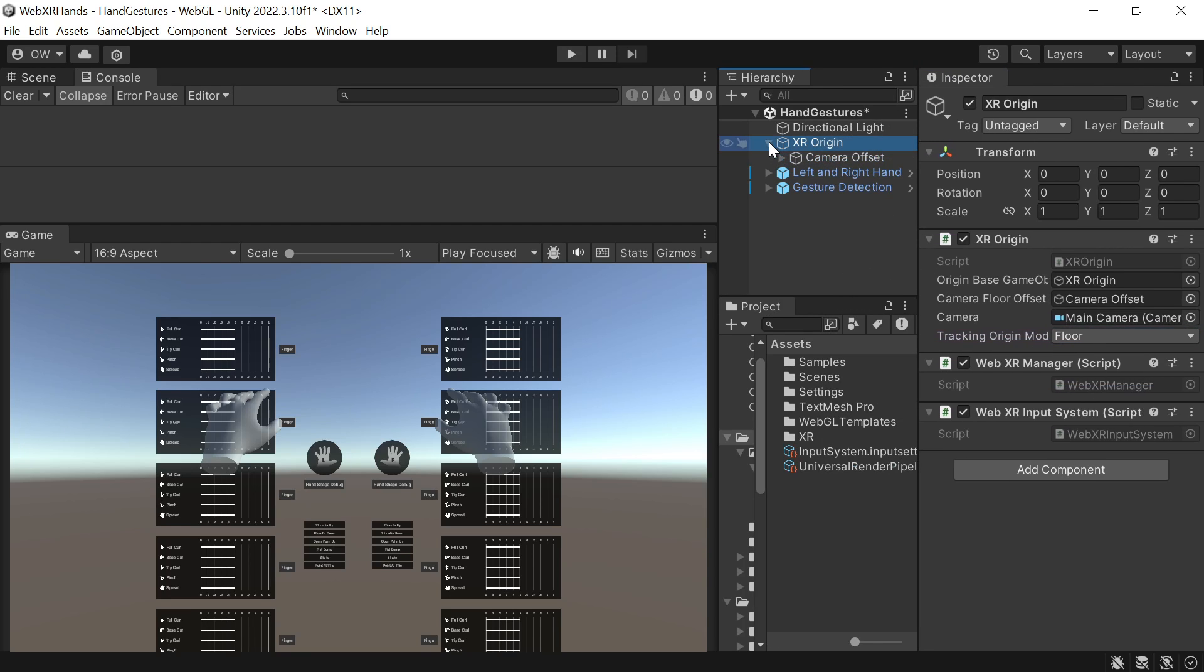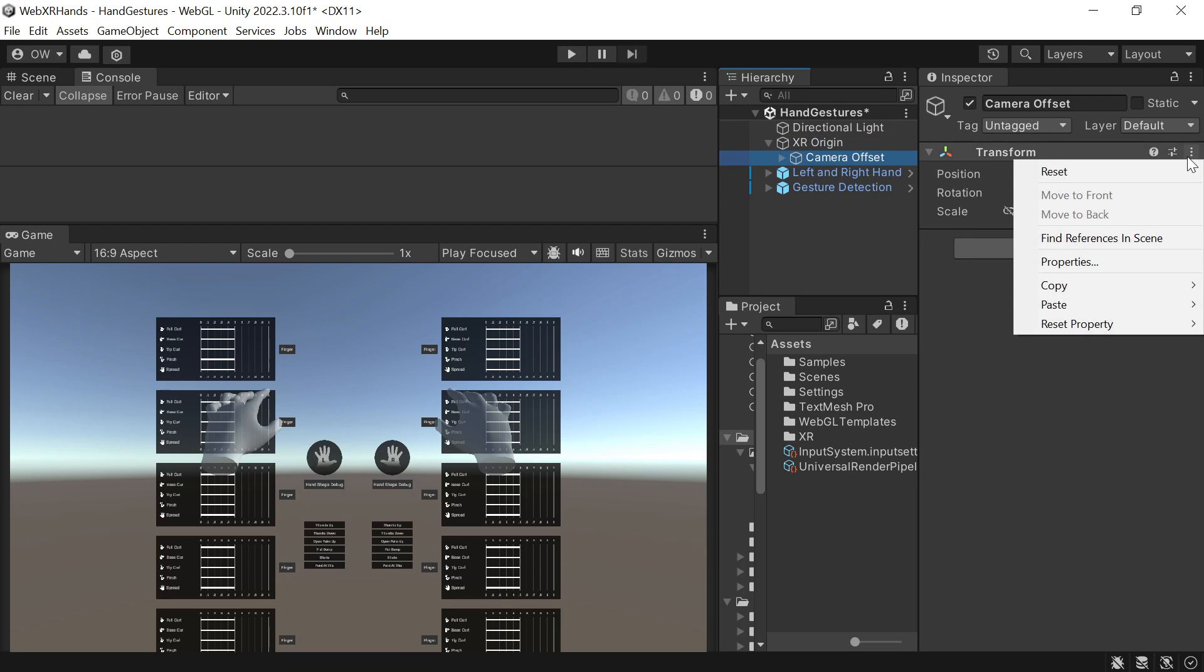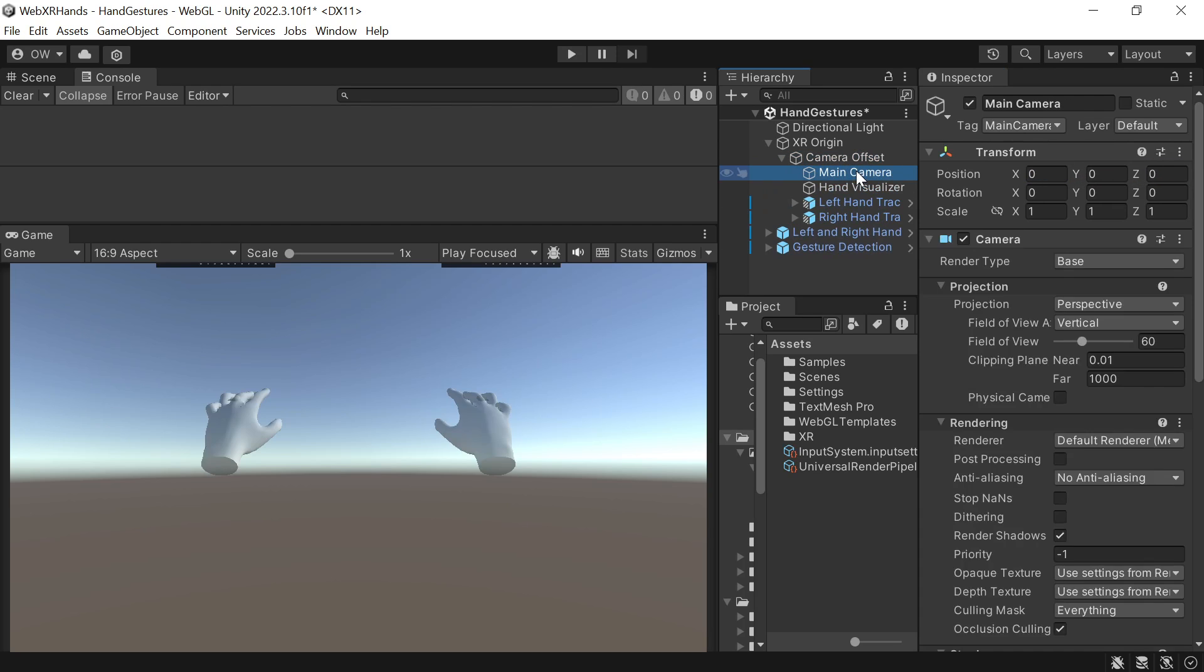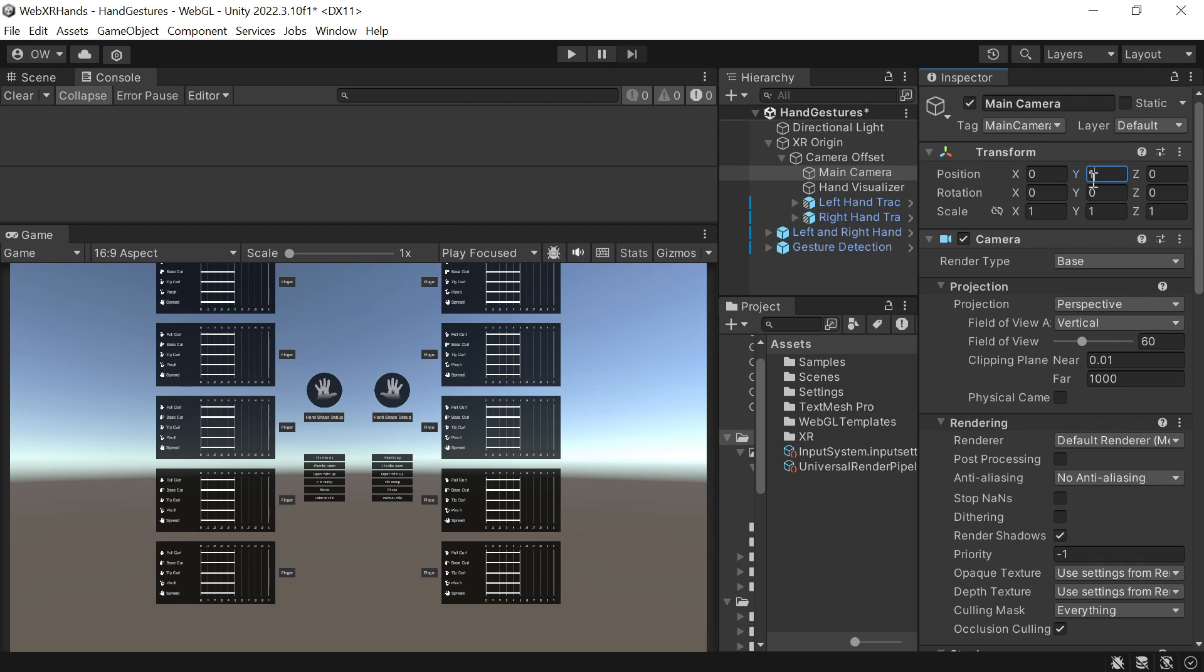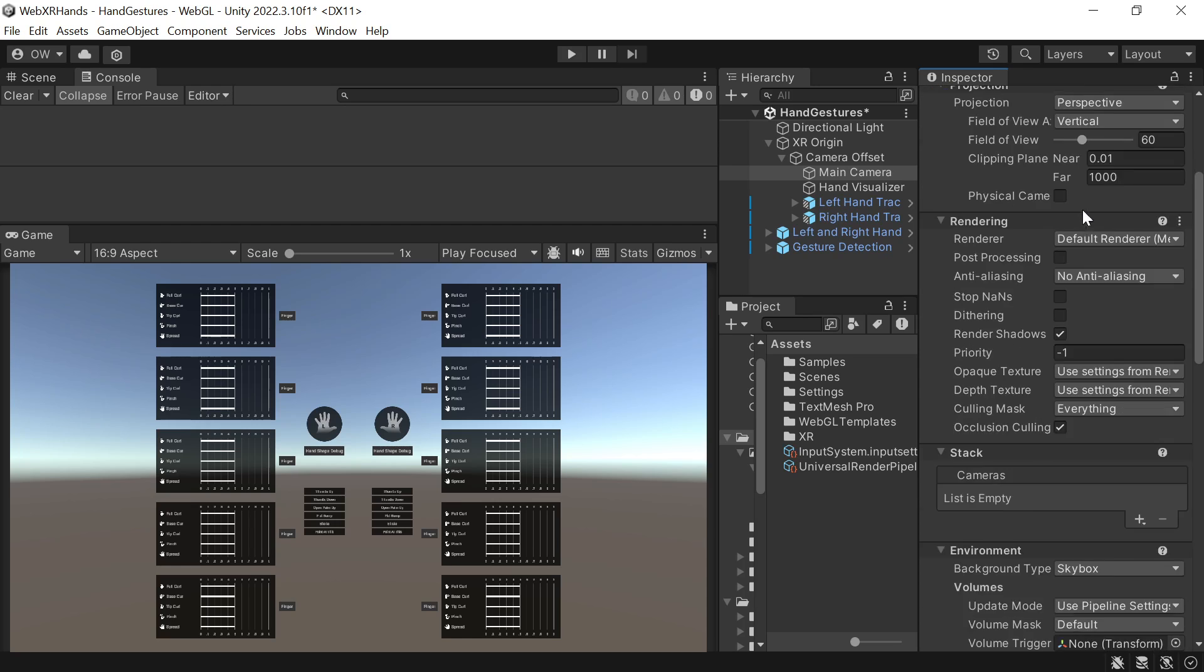We reset the camera offset and we update the main camera position such that we will see all the canvases that we need.